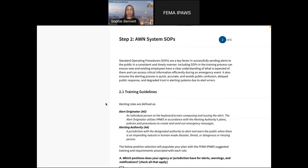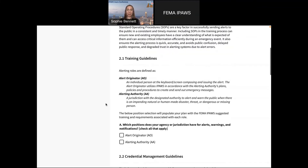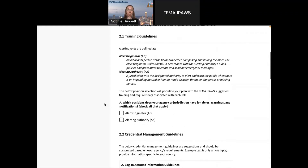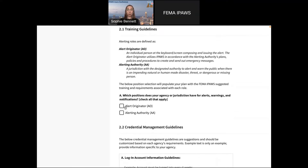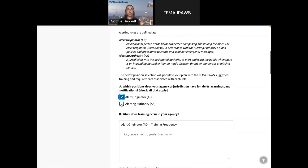Then this is the largest section: the standard operating procedures. This is super helpful in making sure that the alerting process is quick, accurate, and avoids public confusion. Everything that Dr. Sutton talked about in her session — the social science behind how people react — this is all preparing for whatever is going to happen. We ask some basic questions about training guidelines right off the bat: who is filling out this form? Are you the actual alert originator pressing the button, and are you also the alerting authority?